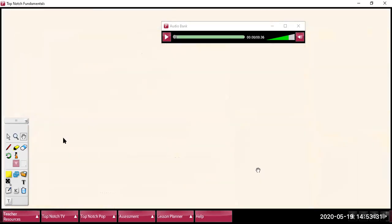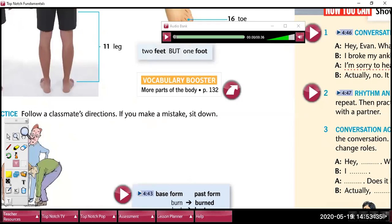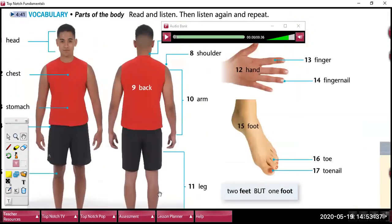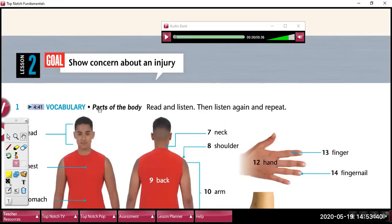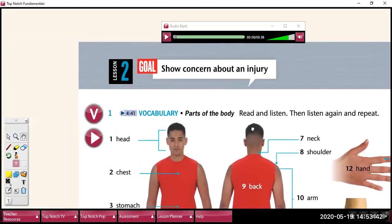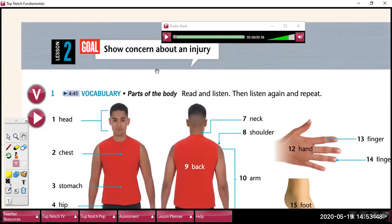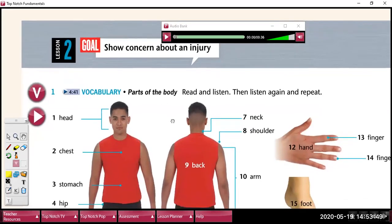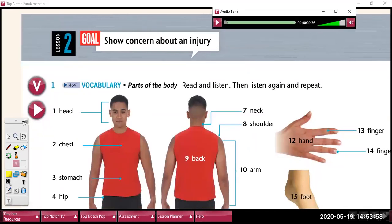All right, let's continue with the next part. This is lesson number two, and here we are going to learn about parts of the body. Let's listen to the pronunciation of parts of the body.